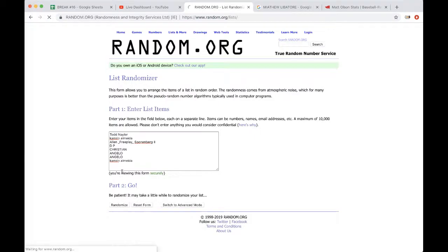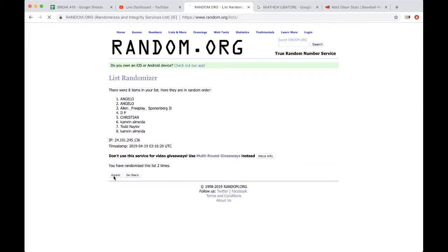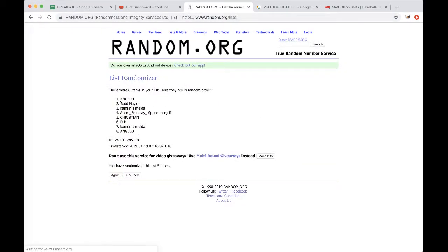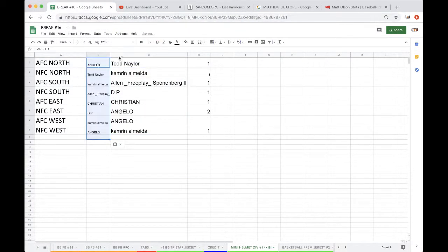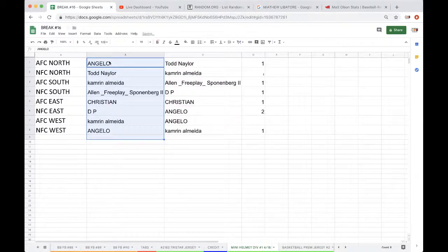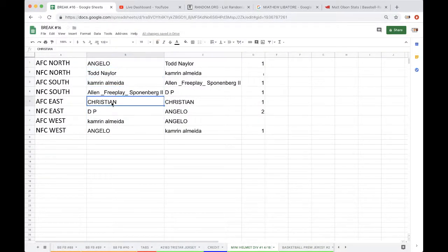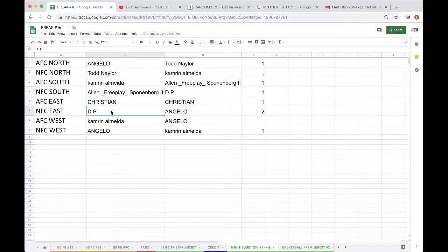Once, twice, three times, four times, five times. Angelo, you're on top. Angelo, you're on the bottom. So Angelo AFC North, Todd NFC North, Cameron AFC South, Allen NFC South, Christian AFC East, DP NFC East, Cameron AFC West, Angelo NFC West.